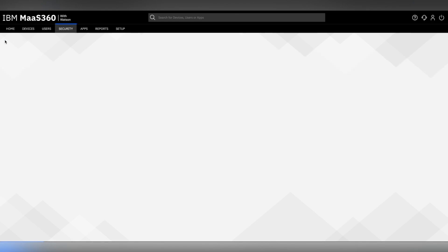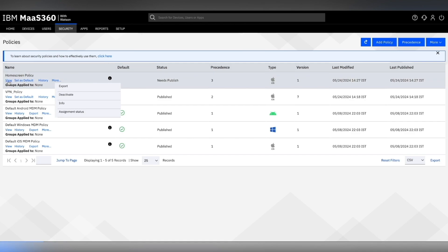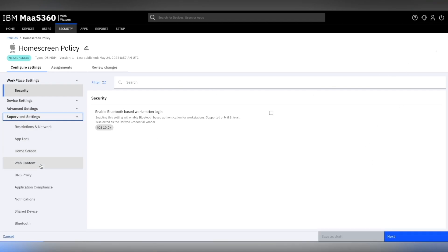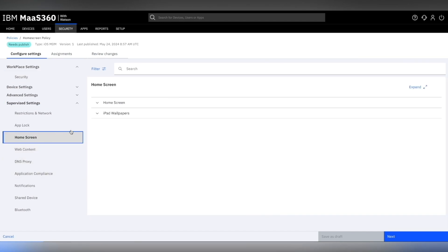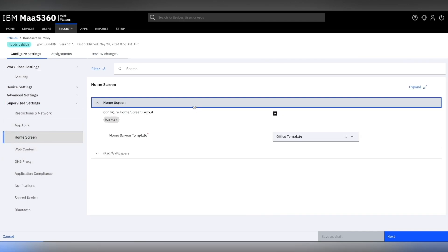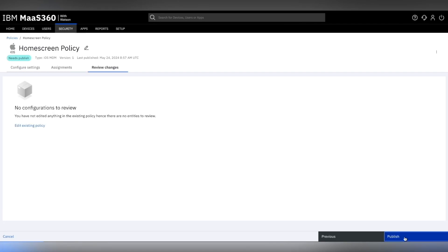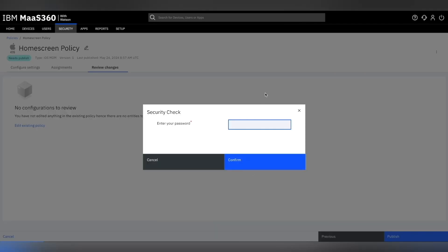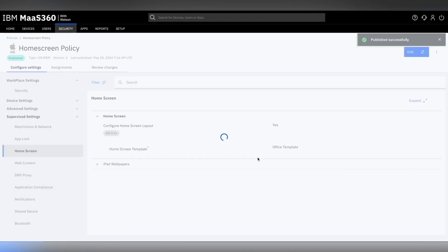On the policy page, we can notice that our home screen policy needs to be published. To republish the policy, click on view. Let us reconfirm our changes by editing, going to supervise settings, clicking on home screen and confirming that our office template is there. Click on next, next, and publish. We see that it impacts one device. Add your password for another layer of security check. Once we confirm our published policy change is successful.